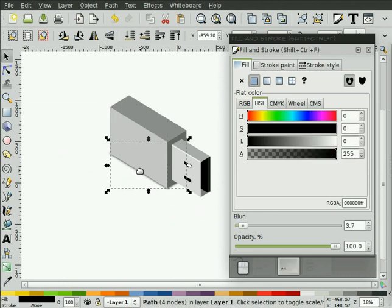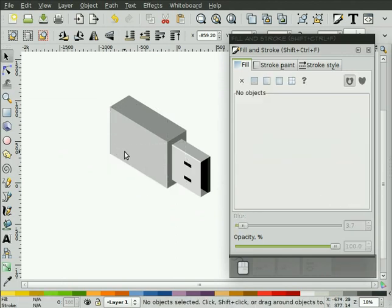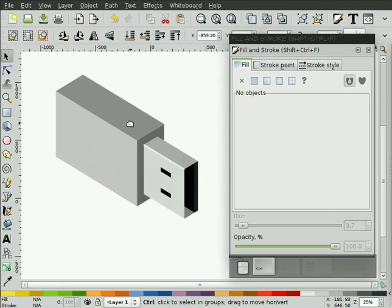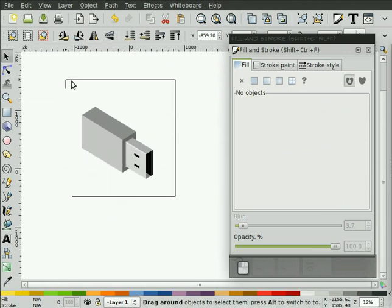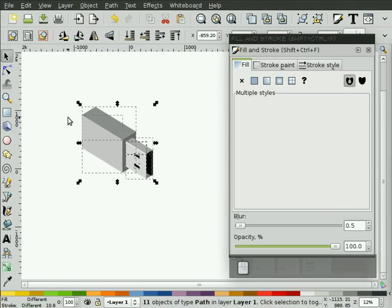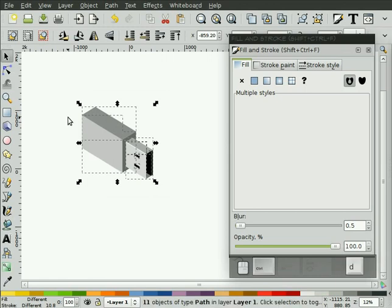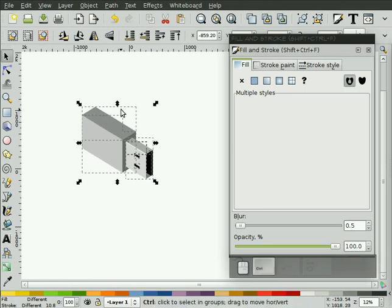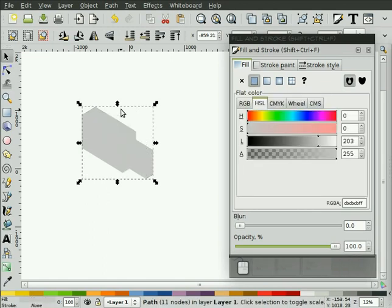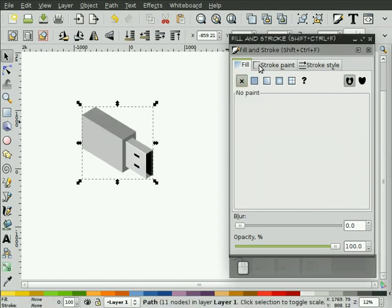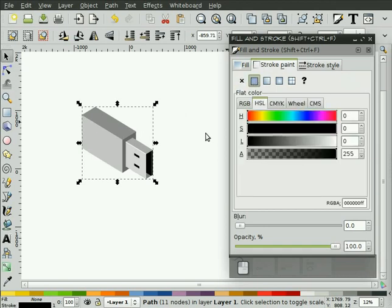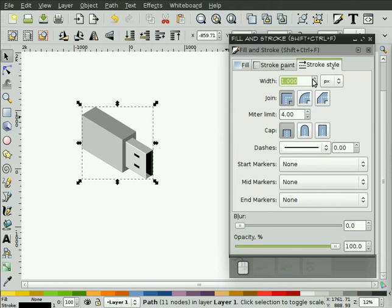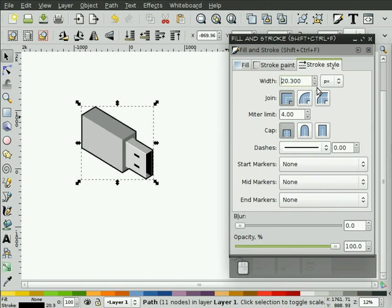One other way you might do things is you might select this whole object, hit Control-D to duplicate it. While everything's still selected, Control-Shift-Plus to create a union of that. And now, what I'll do is turn off the fill, turn on the stroke, make the stroke black, and increase the stroke thickness.